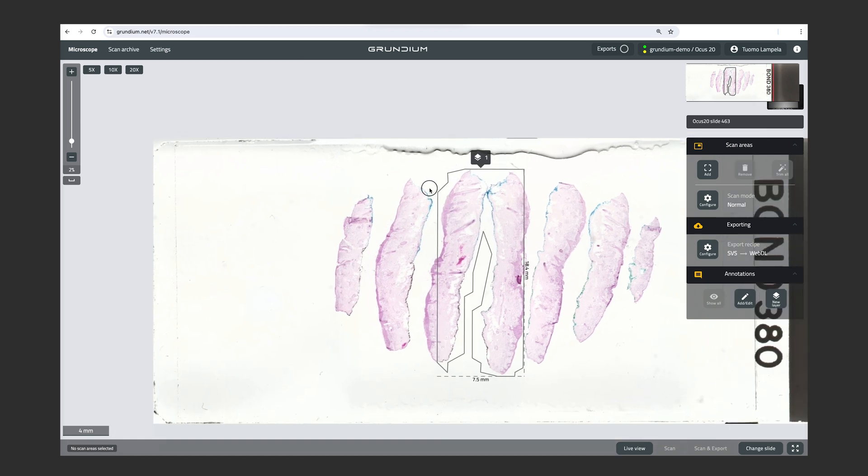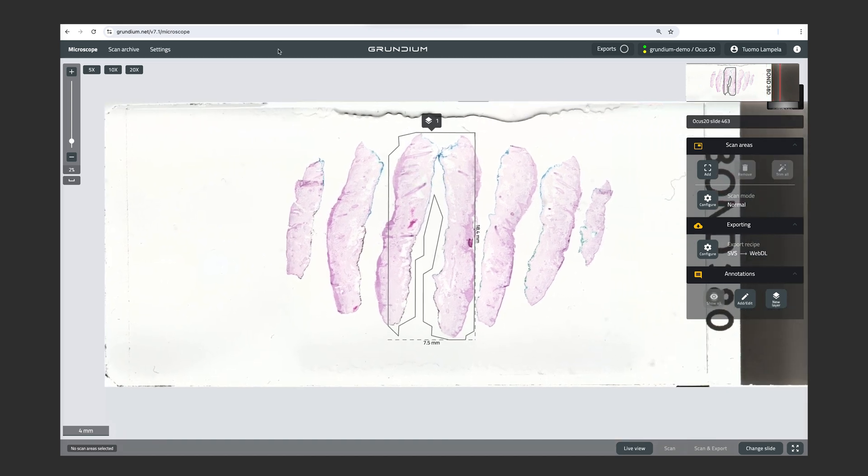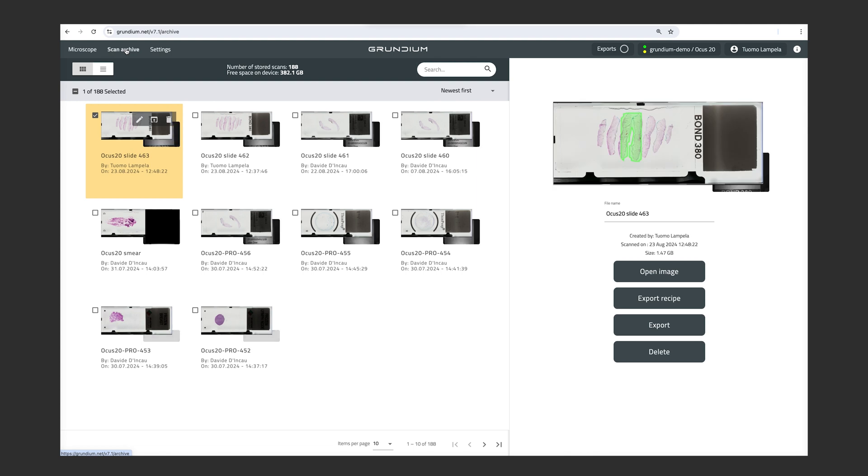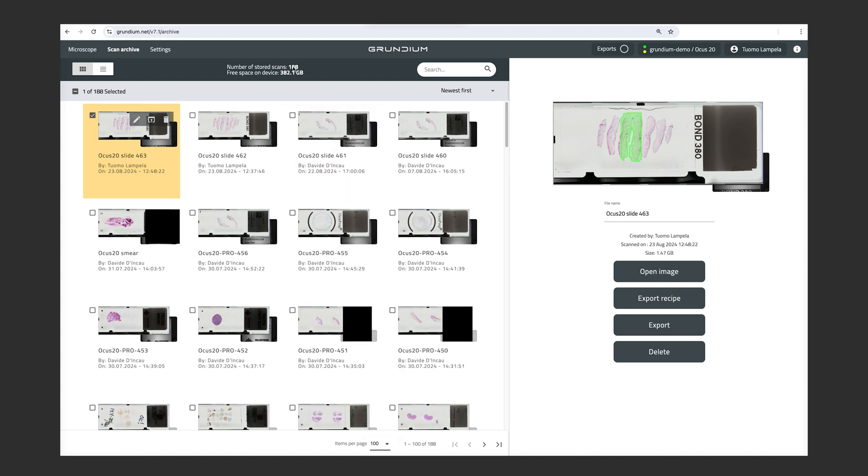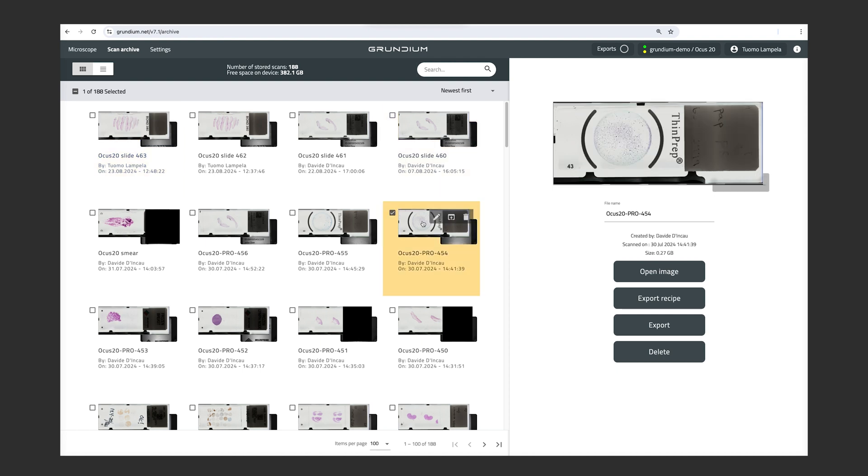We also have a scan archive here. And the Ocus 20 and Ocus 40 have 500 gigabytes of storage inside the device. So each of them store hundreds of images. And for example, you can see that this Ocus 20 here, we have almost 200 images. But we still have almost 400 gigabytes of storage left. So that's a good amount of images that we can store on the device. And the images are stored in the device until they are actually deleted from the device.